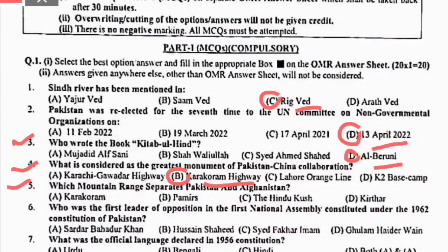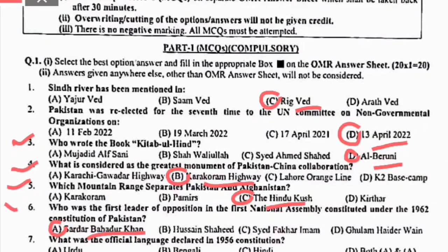Fifth MCQ: which mountain range separates Pakistan and Afghanistan? Hindu Kush — right option is C. Sixth MCQ: who was the first leader of opposition in the first National Assembly constituted under the 1962 Constitution of Pakistan? That is Sardar Bahadur Khan, so right option is A.